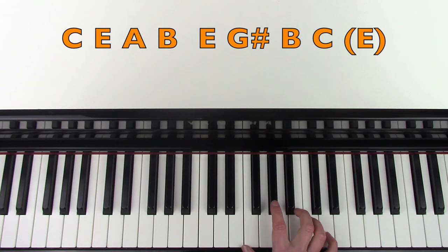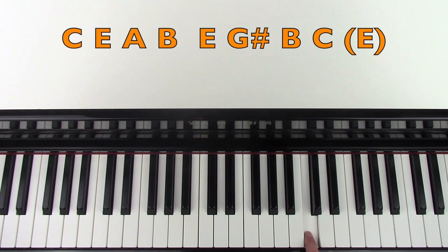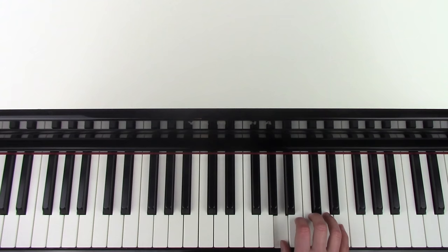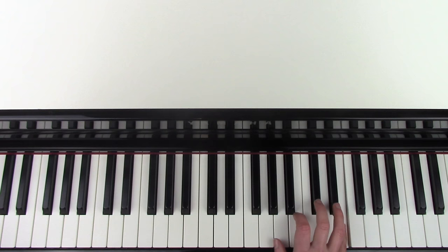And then you're going to play E, G sharp, B, C. E, G sharp, B, C. And then it starts again. So before you go back into that part, you're going to play the E below that one before you go into that one.